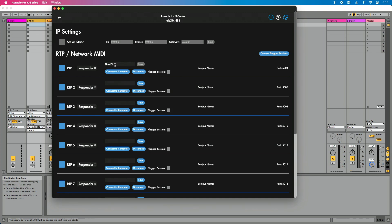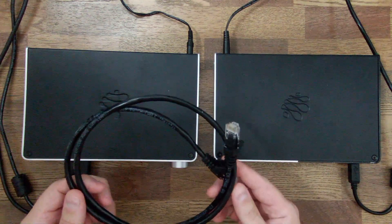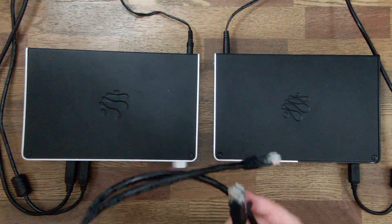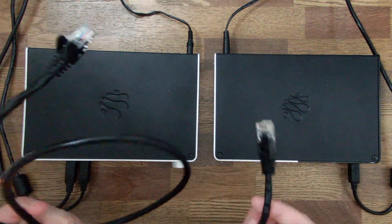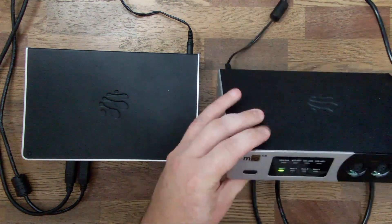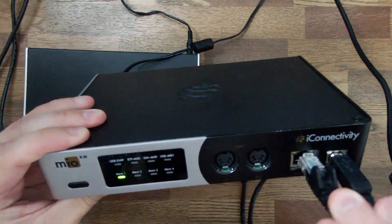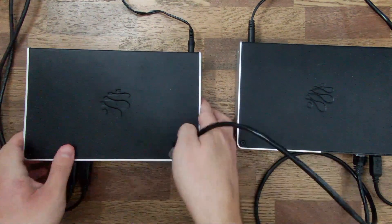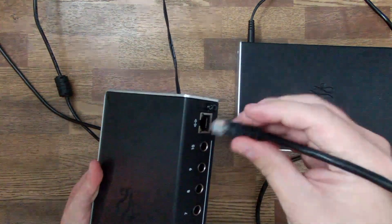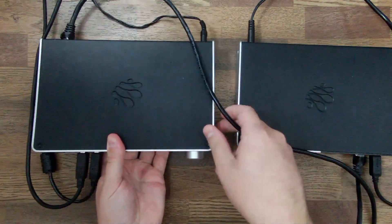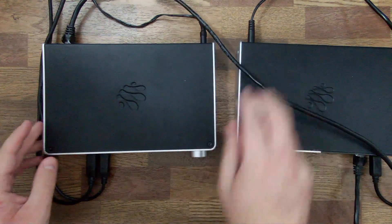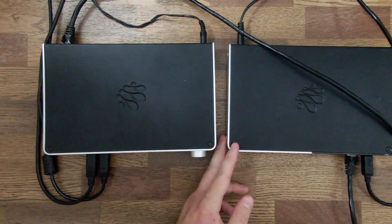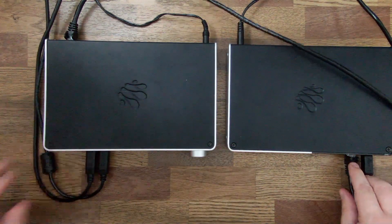I'm going to copy that name because I'll need it in a moment. Now let's actually physically connect our interfaces together. I'm going to take our ethernet cable, plug one side into the RTP MIDI port on the front of the Mio XM, and then plug the other side into the Play Audio 12. This is a direct connection between these interfaces — no network switch, not connecting to another network — just directly connecting them via ethernet.